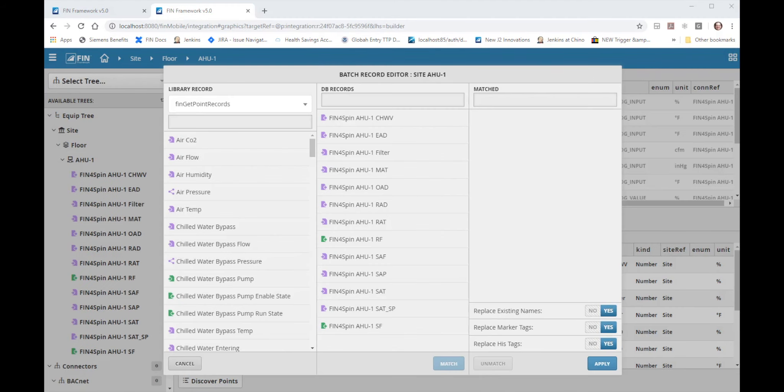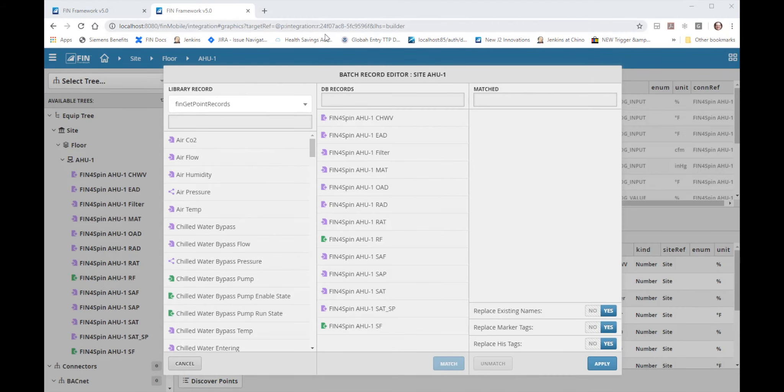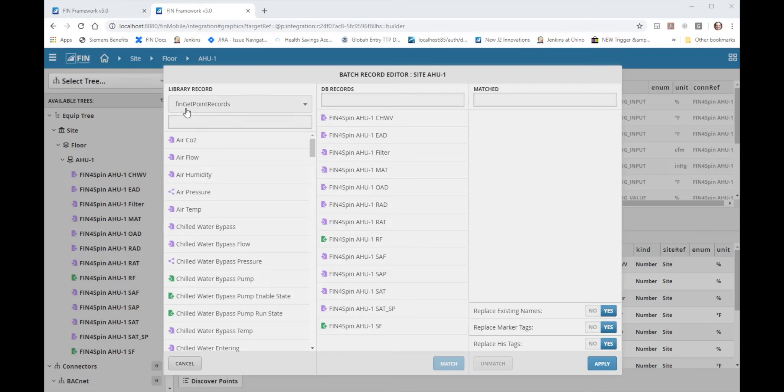This will bring up the batch record editor. As you can see in this tool there are three columns. The column on the left shows all of the points in this particular library record. In the middle column are all of the points we've just added to the A2-1 from the connectors. And on the right hand column are all of the points that have been matched between the library column and the db record column in the middle.